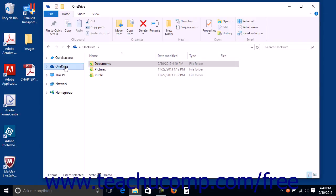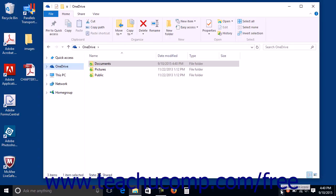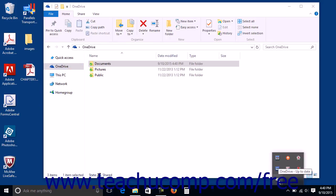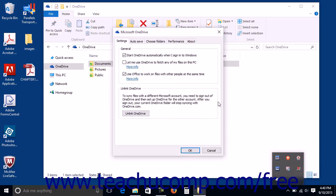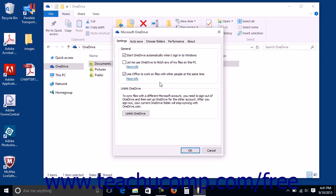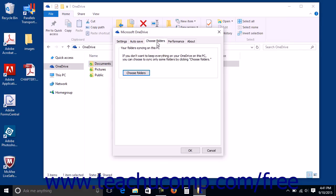To choose the folders to sync, right-click the OneDrive cloud icon shown in the list of icons at the right end of the taskbar within the desktop. Then click the Settings command in the pop-up contextual menu that appears to open the Microsoft OneDrive dialog box. Click the Choose Folders tab in the dialog box, and then click the Choose Folders button within the tab.